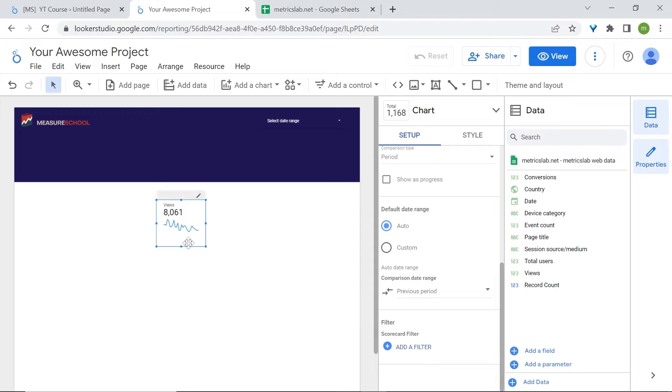Nothing will appear yet — we won't see the small comparison showing the percentage based on a previous period until we select a date range. They will appear once we select the date range.